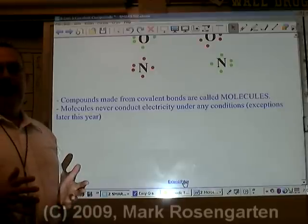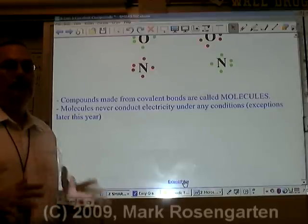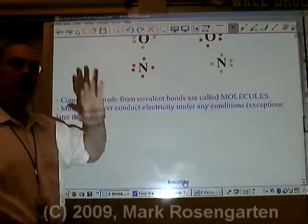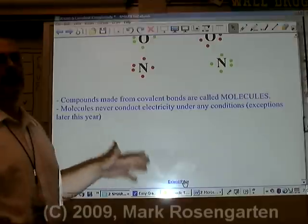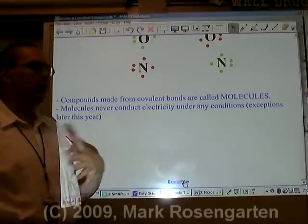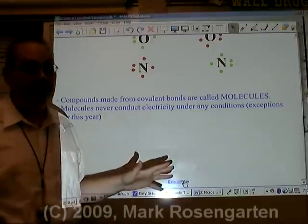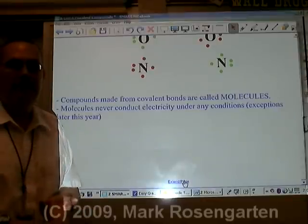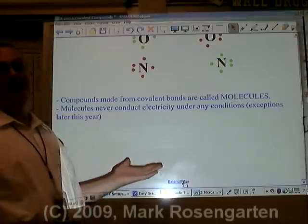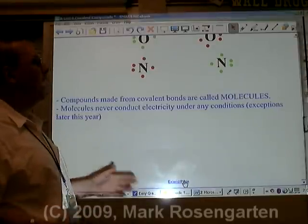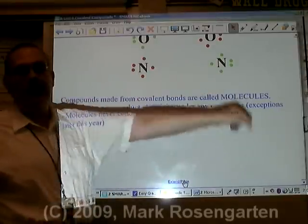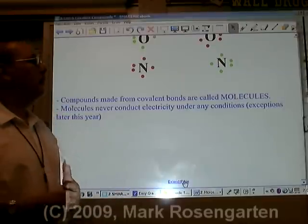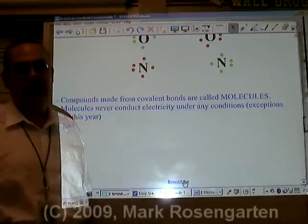The compounds that are made from covalent bonds are called molecules. You will generally not find a metal in a molecule. If there's a metal in your compound, that compound is ionic. If the compound is made of only non-metals, it's covalently bonded and forms particles called molecules.